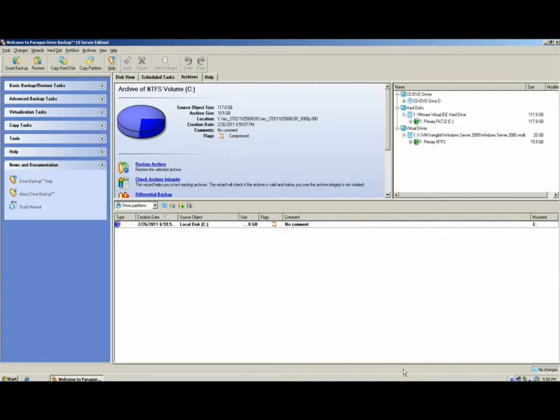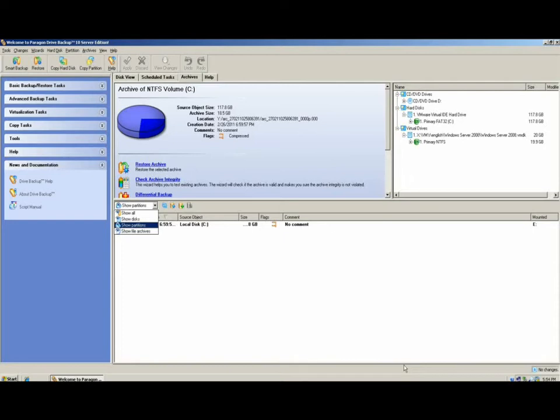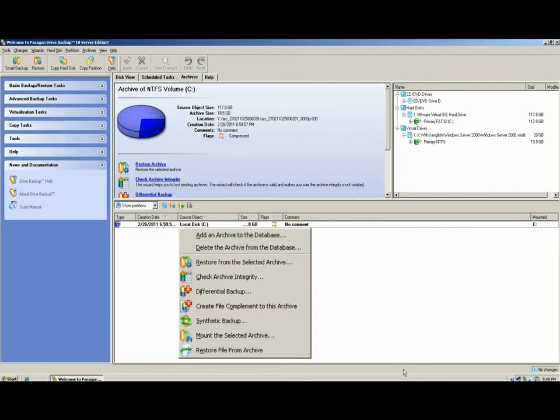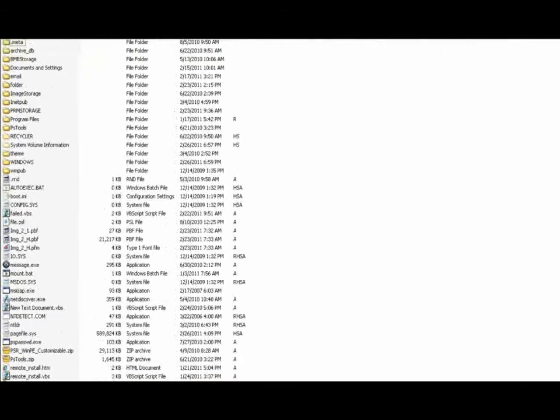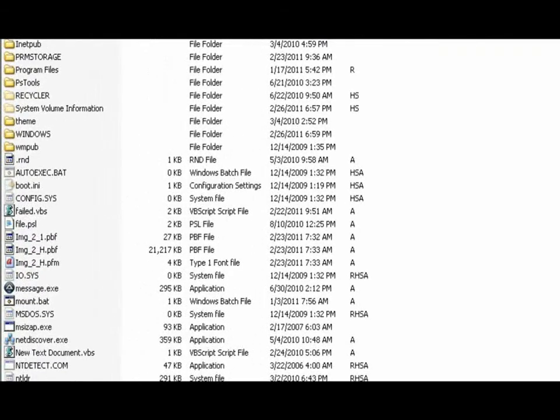From the Partitions tab, we use the drop-down menu and select Show Partitions. From there, we right-click the partition we intend to restore from and select Mount the Selected Archive. This will allow us to select a drive letter that we're going to assign to the newly mounted partition. Please note that all partitions that are mounted are read-only. You can pull files and folders out of an archive, but you're not able to modify an archive by adding files to that directory.